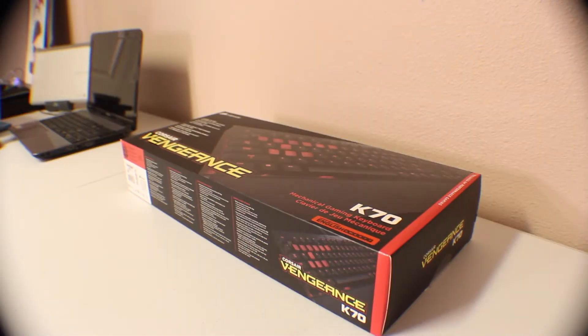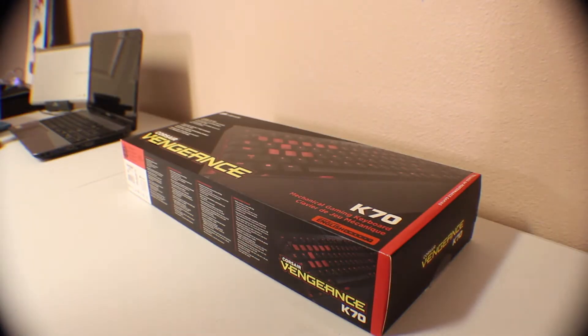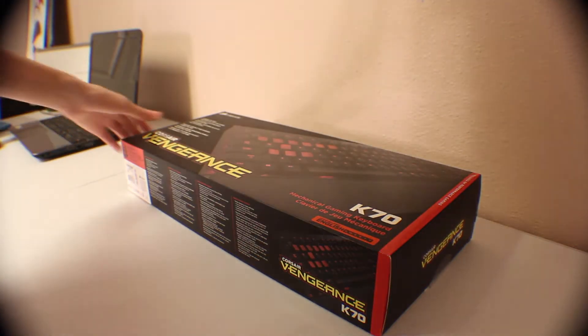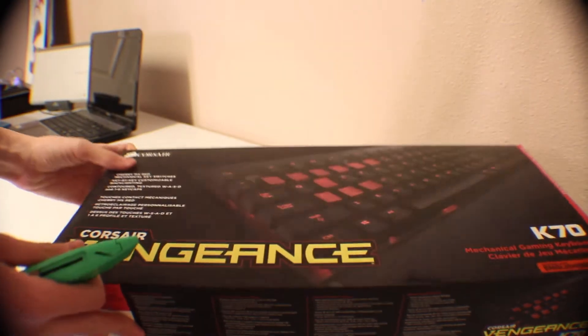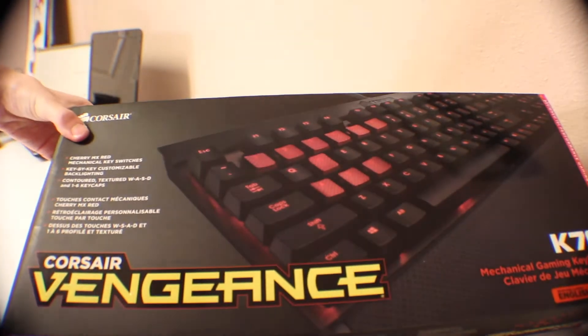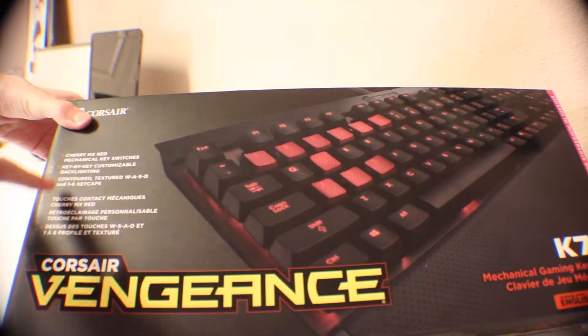What's up guys, in this video we're going to be unboxing the Corsair K70 mechanical keyboard. As you can see right here on the front of the box, it talks a little bit about the keyboard.